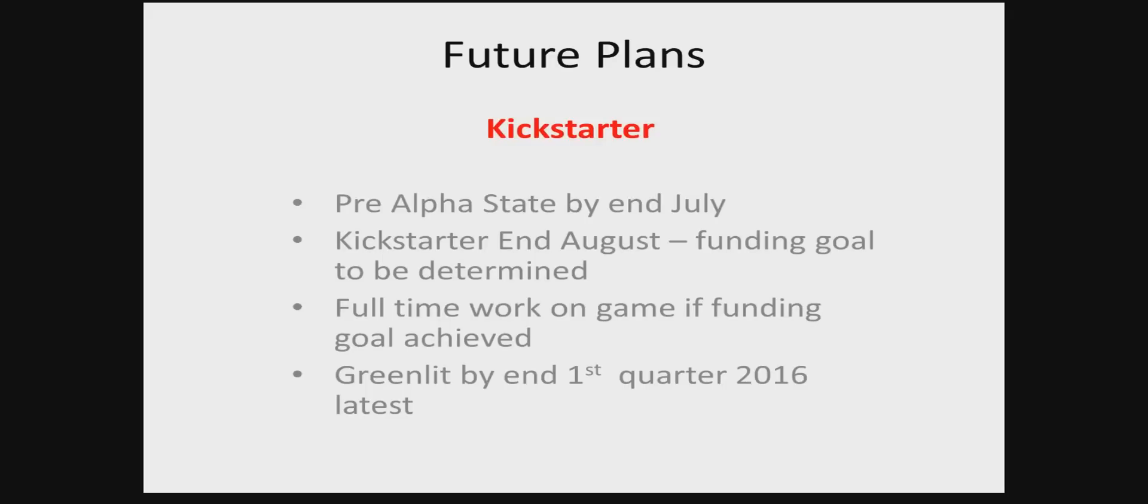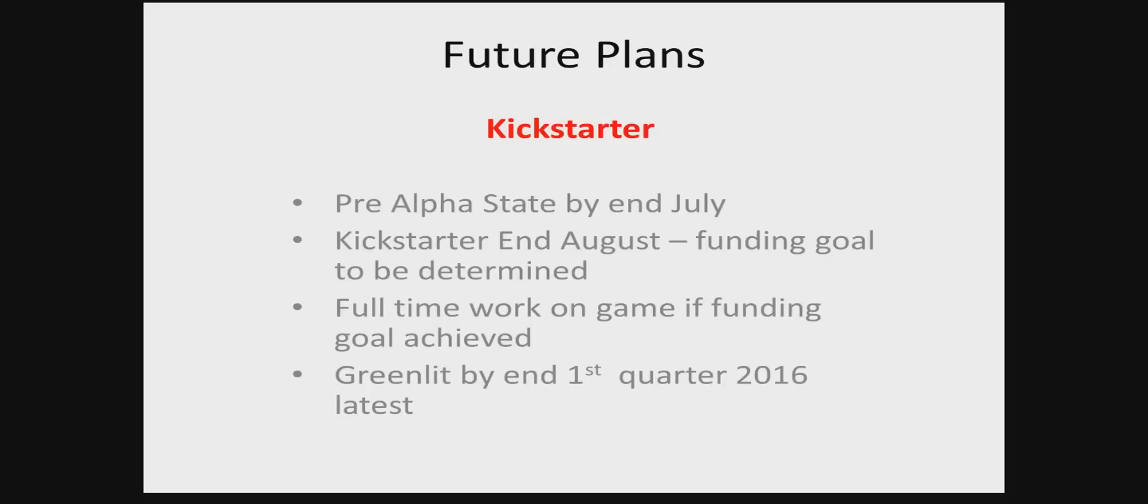So that pretty much concludes the first dev diary and the introduction to our game. In the description, you'll see two links to other videos of our games. These were very early tests of animations and shooting and the zombies. Yeah, so if you have any questions or suggestions, please comment them on the video. Cheers!